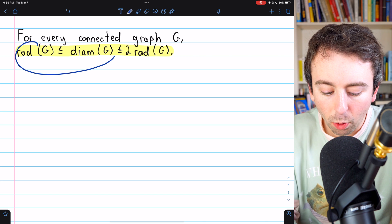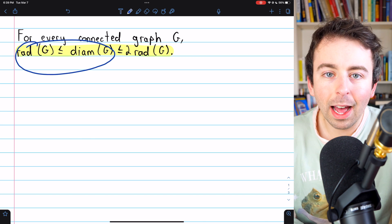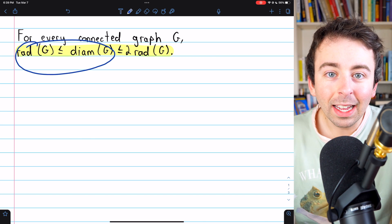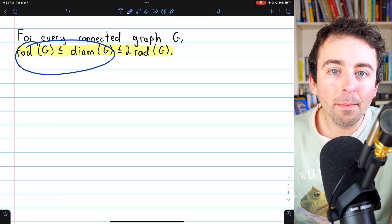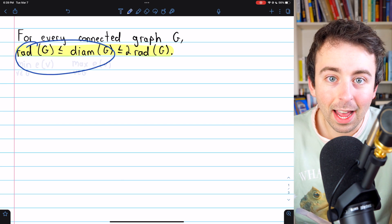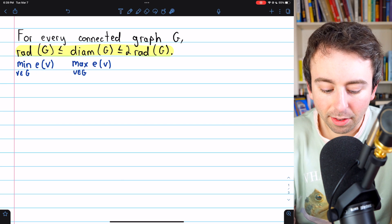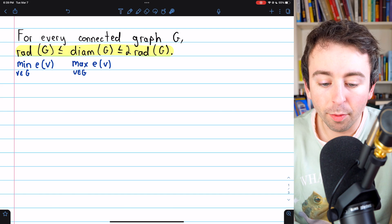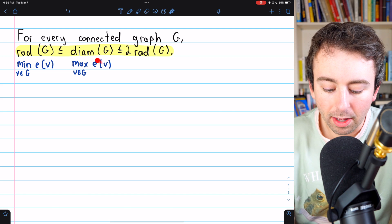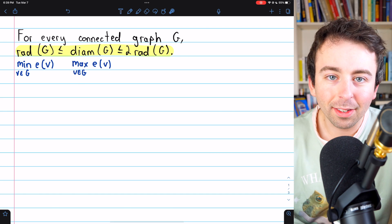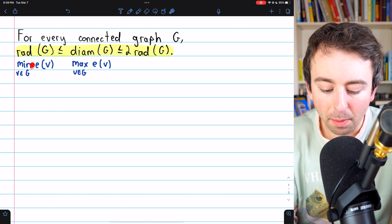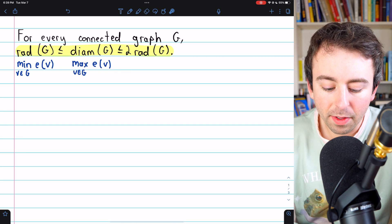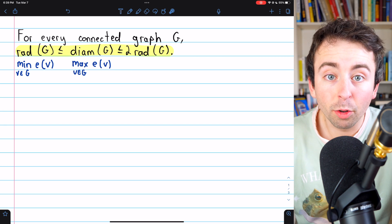The first part of this inequality — that the radius of a graph is less than or equal to the diameter of a graph — is immediate by definition of radius and diameter. The radius of a graph is the minimum eccentricity of its vertices, and the diameter is the maximum eccentricity. Obviously, the minimum cannot exceed the maximum, and so the first part of the inequality is trivial.